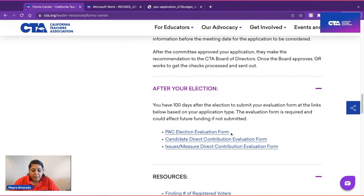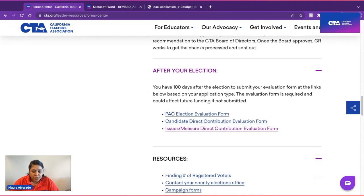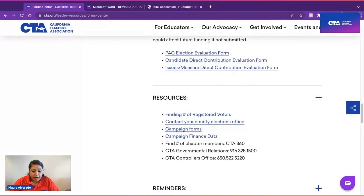The evaluation form is required and could affect future funding if not submitted. In the Form Center you will find the PAC Election Evaluation Form, Candidate Direct Contribution Evaluation Form, and the Issues Direct Contribution Evaluation Form. Scrolling down, you will also find resources such as the website to find the number of registered voters, how to contact your county elections office, campaign forms, and campaign finance data. You can find your chapter members on CTA 360, find members working in your county by contacting the regional political organizer, and find numbers for Governmental Relations as well as the CTA Comptroller's Office.